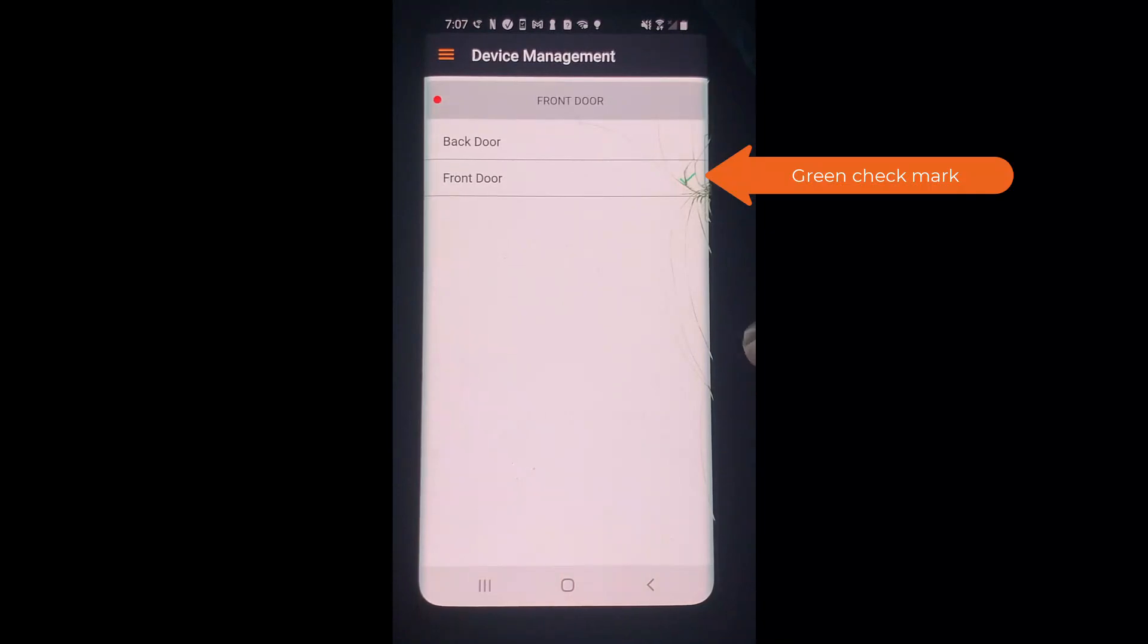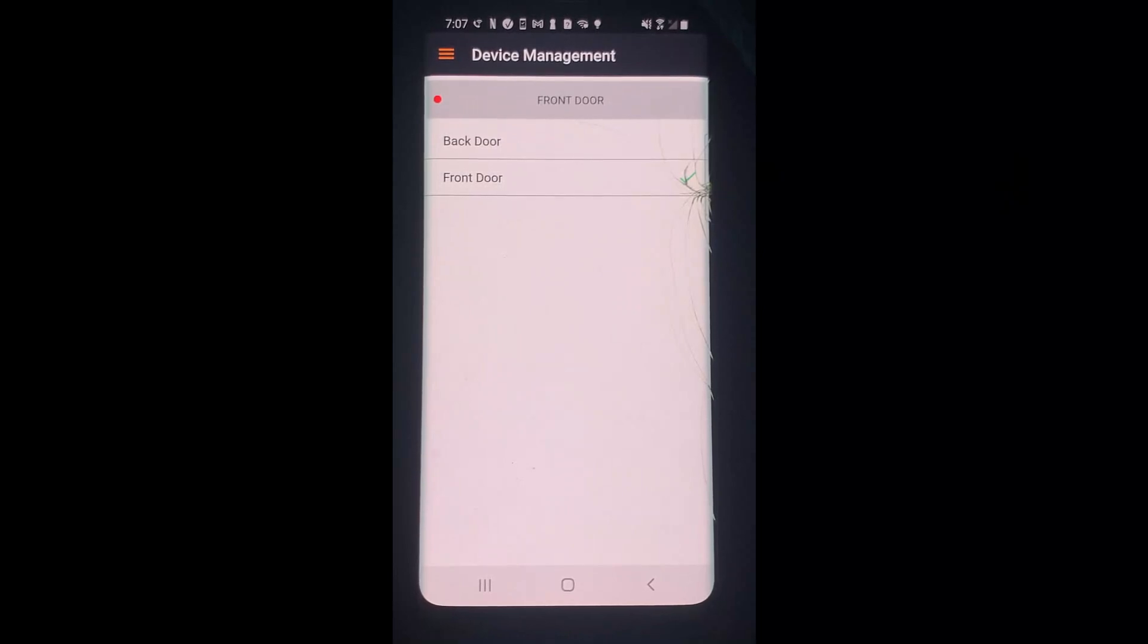You can now see the green checkmark next to the file that I used, which means that the programming was successful.